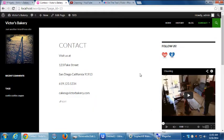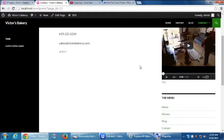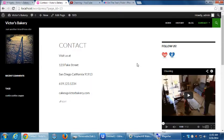Our project is set up. We've learned a lot if you look back at things. We've installed WordPress from scratch, we've added themes, we've played with plugins and widgets, we've added pages and posts and media. We've done a lot.